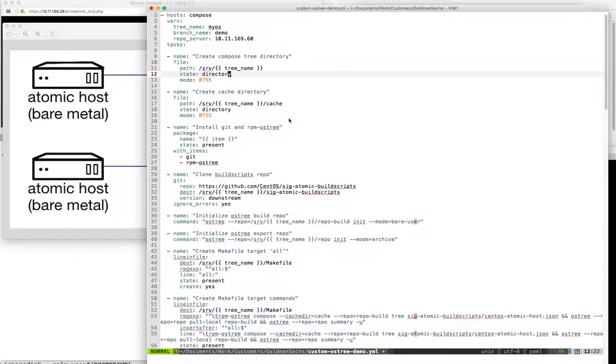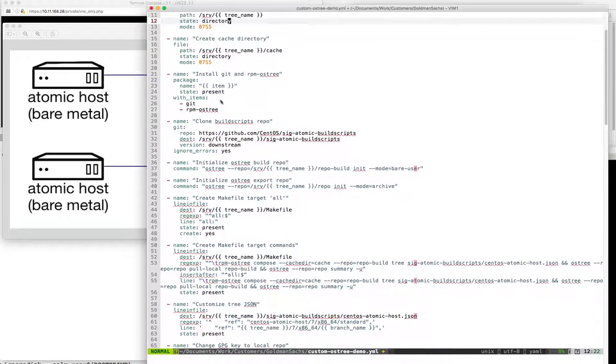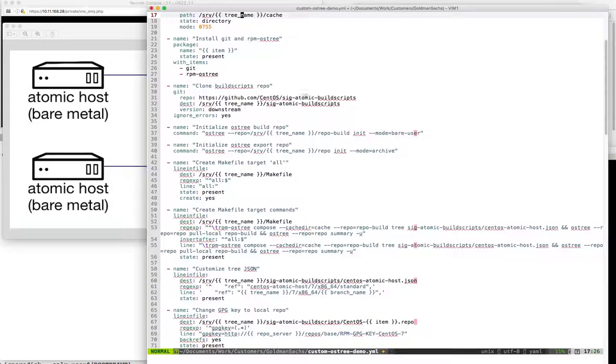I'm just going to create a directory to host the tree, create a cache directory, install git and RPM OSTree, making sure they're there. This should all work idempotently.